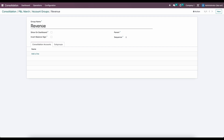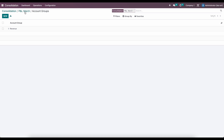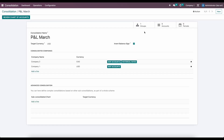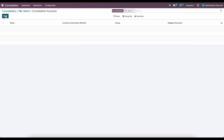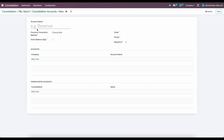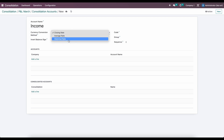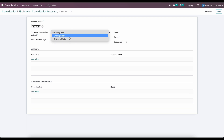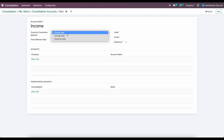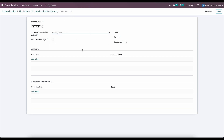We'll call this revenue, and then we're going to create income and other income mapped to our financial accounts. All we need to do here is write in revenue. Next, under accounts, we're going to create a new account and we'll call this income. We're going to use the historical rate, the average rate, or the closing rate. The closing rate is going to be the closing rate for that specific period that we're viewing our report on.